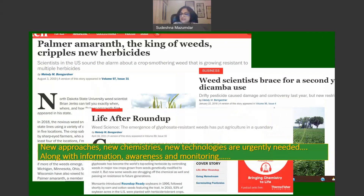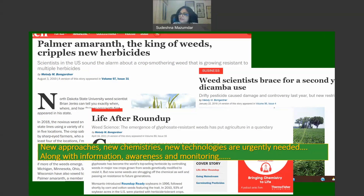Newspaper and agronomic journals carry headlines such as 'Palmer amaranth — the king of weeds — cripples new herbicides,' and discuss weed scientists braced for a second year of dicamba use. Dicamba is an old-generation herbicide similar to 2,4-D and is not safe for the environment. Farmers have had to return to unsafe herbicides like dicamba to deal with Palmer amaranth and similar pigweeds.